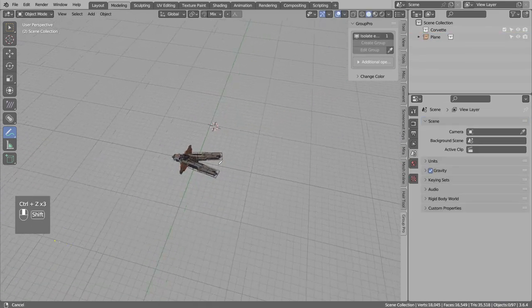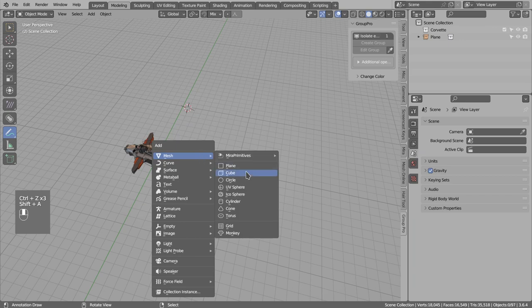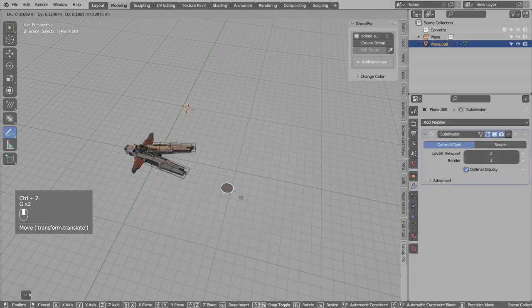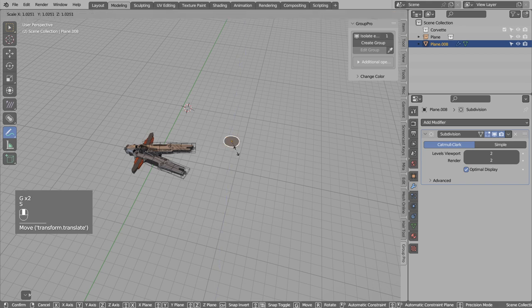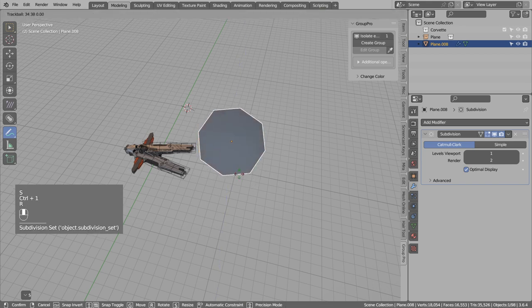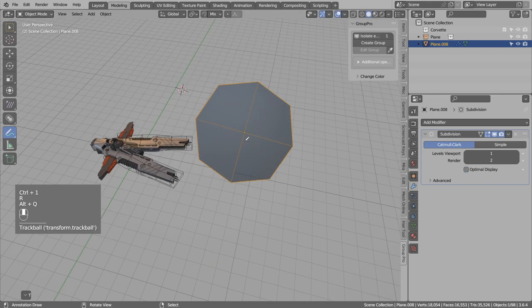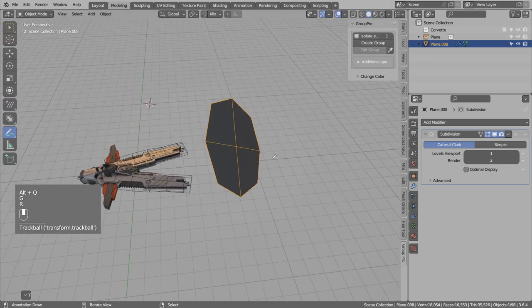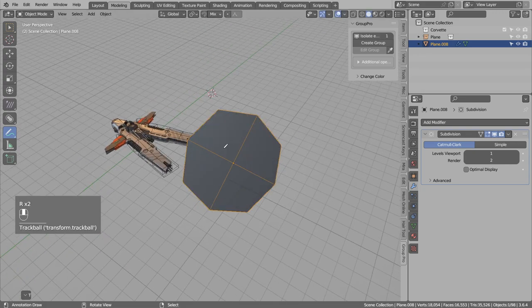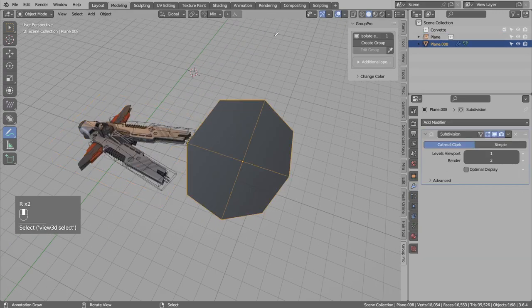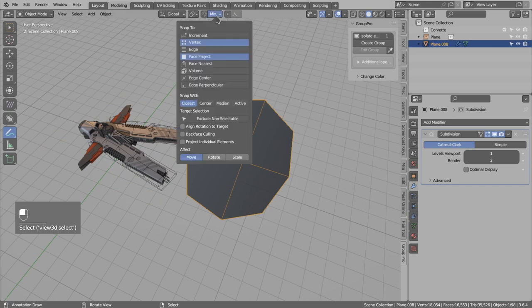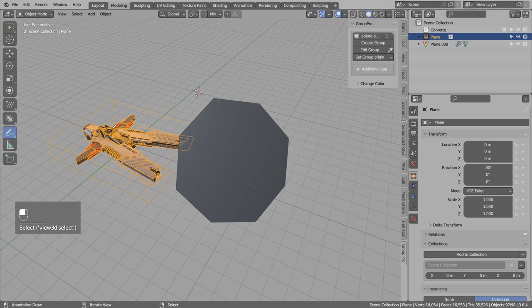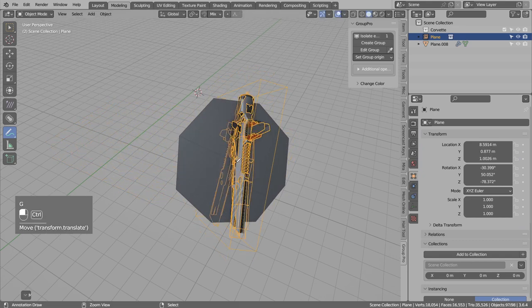And if we want to maybe align the array to some custom rotation. So let's say we have this plane. And we want to align the radial array to this plane. The way to do this would be to enable snapping to vertex. Align rotation to target.